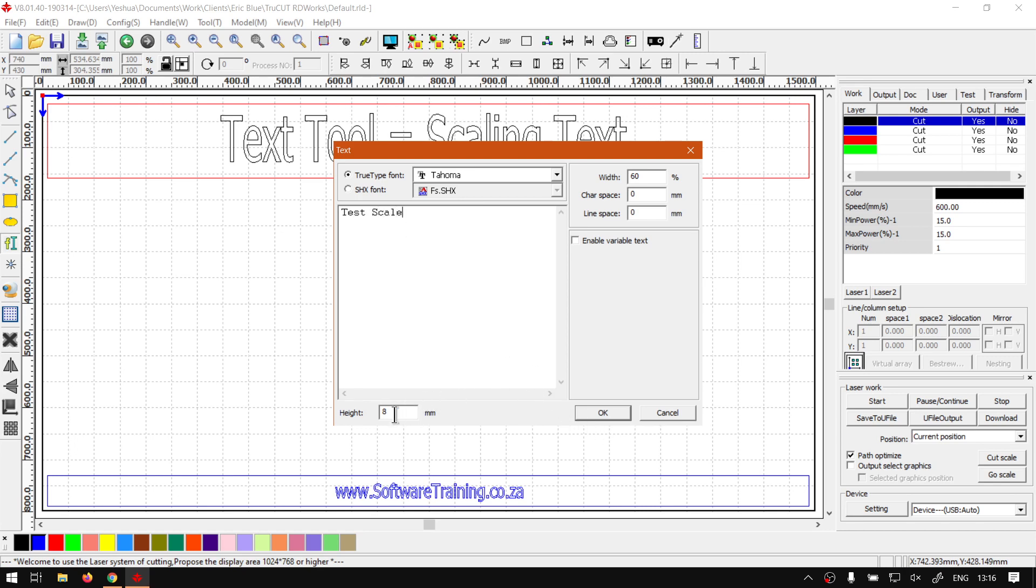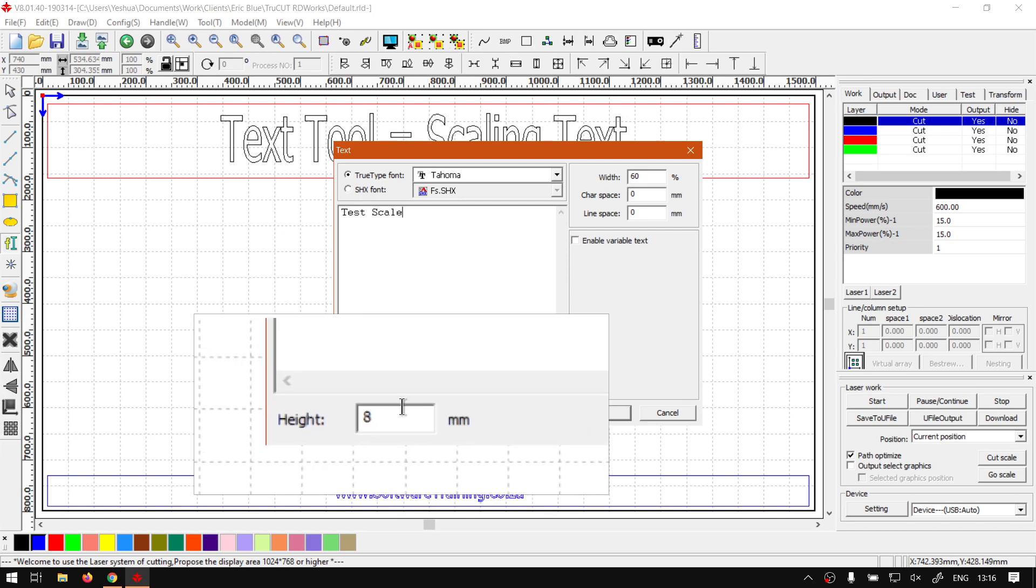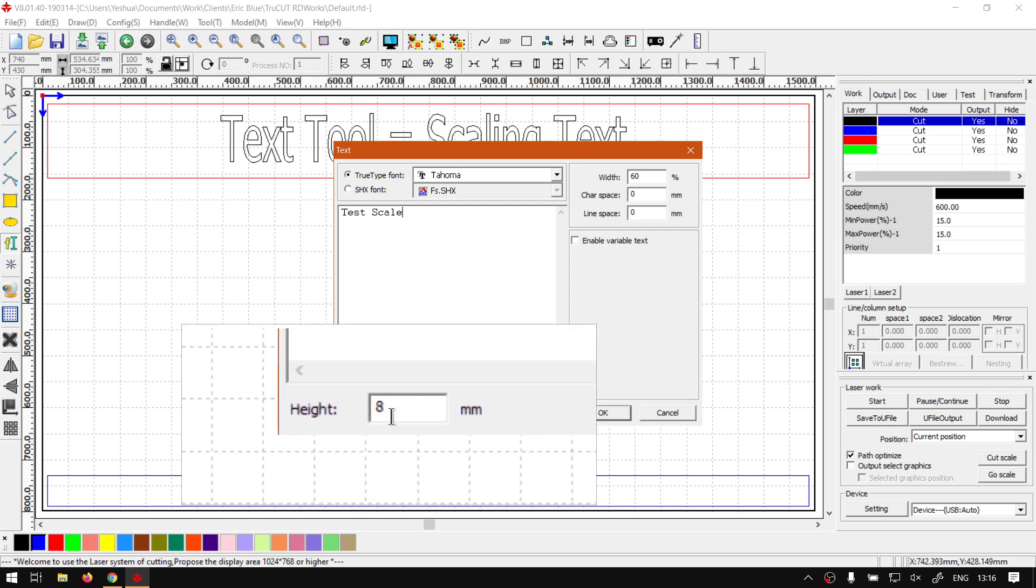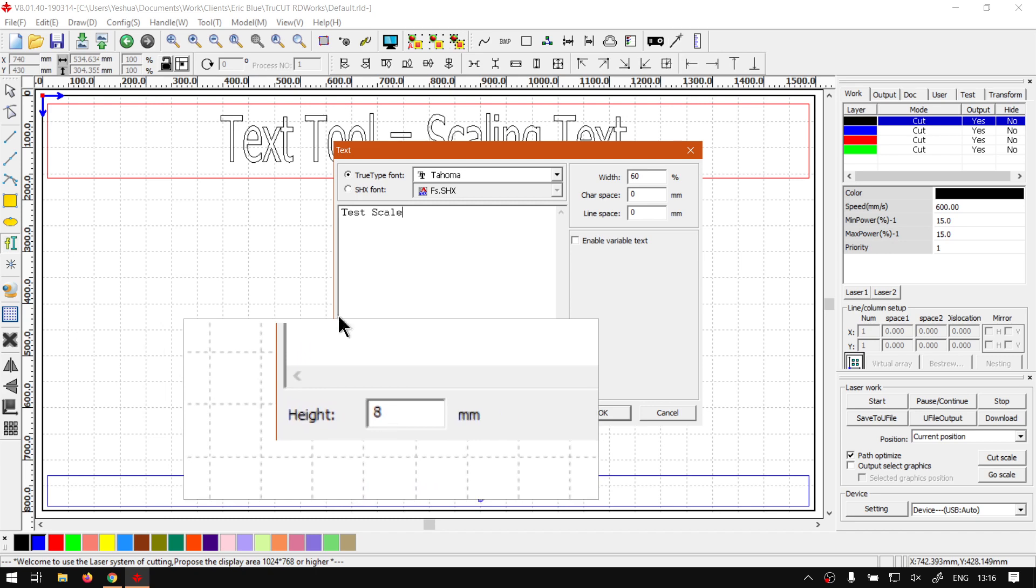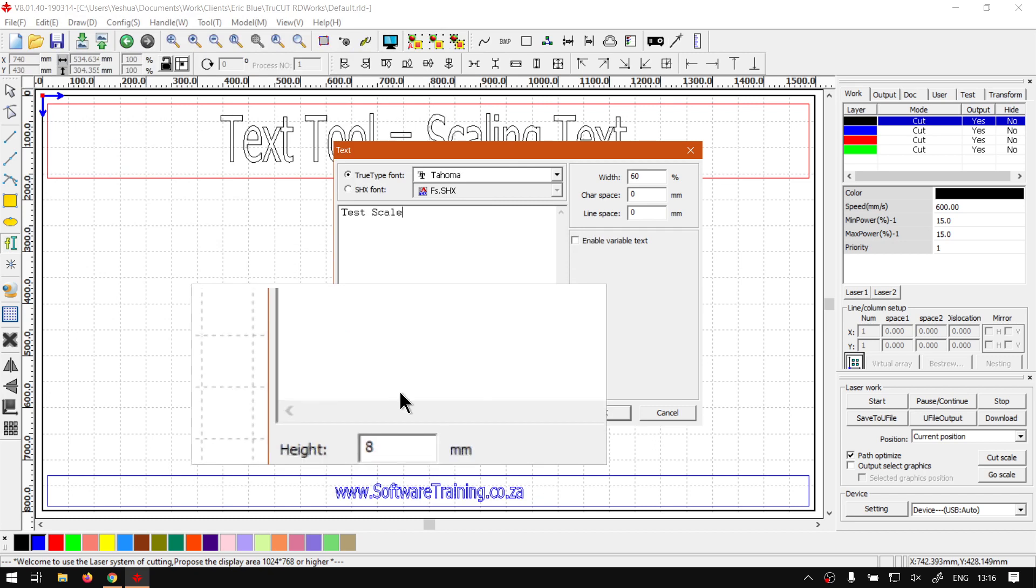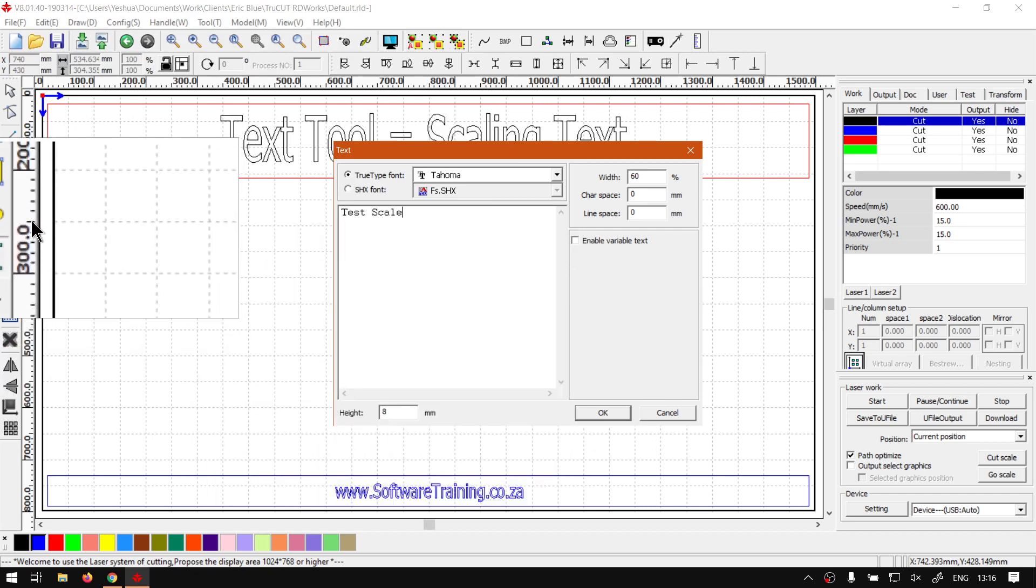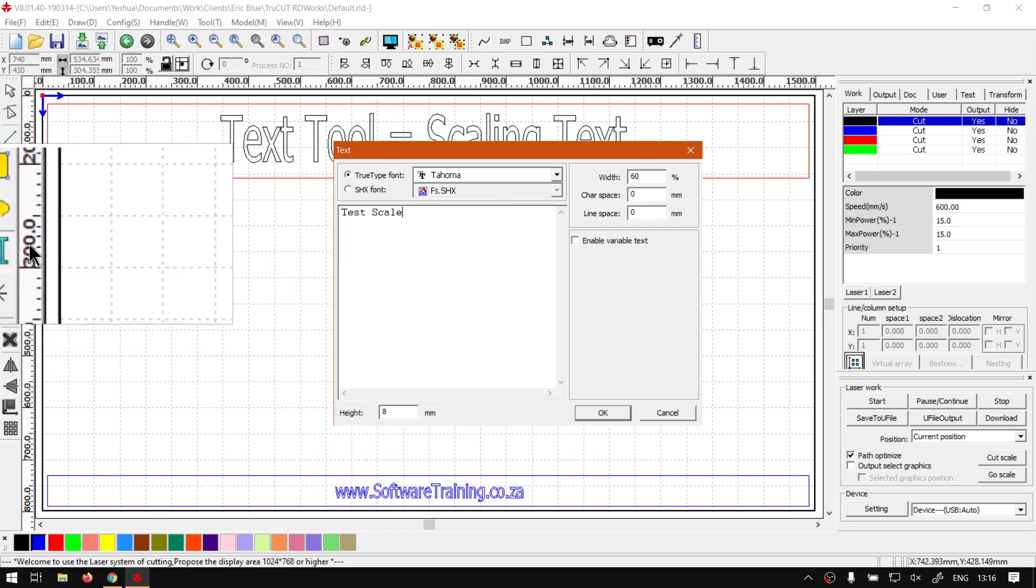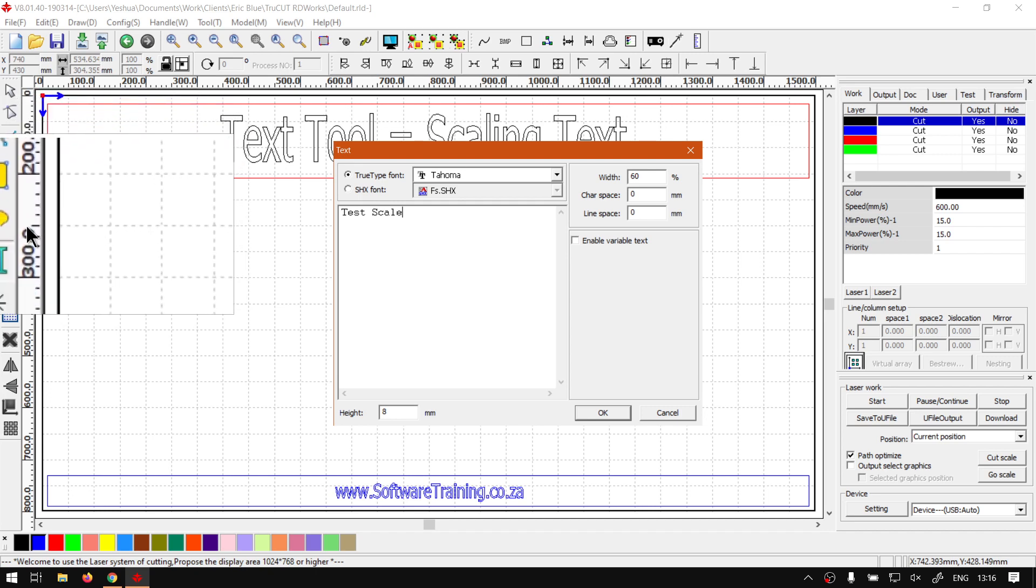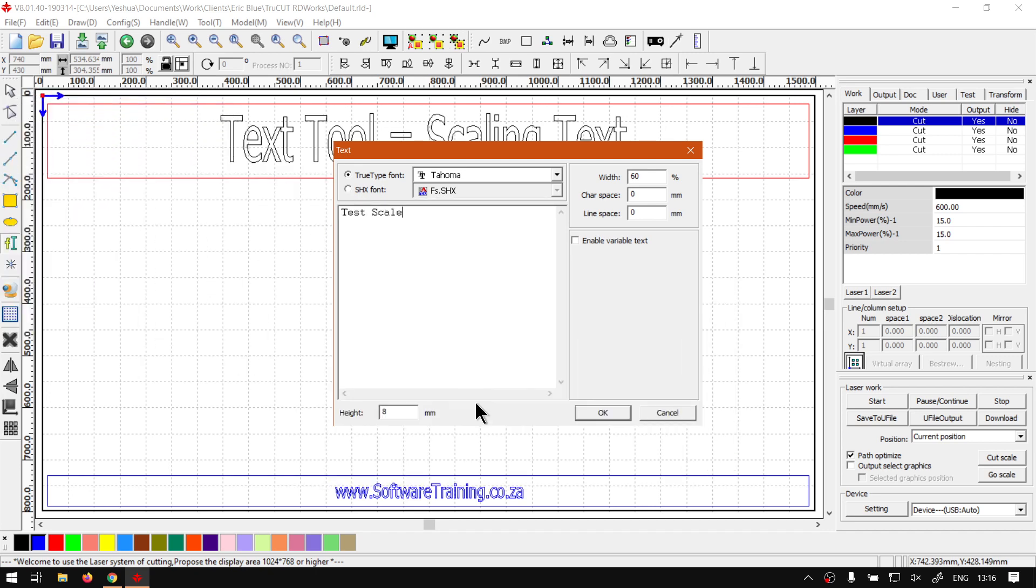And then you will notice here at the bottom we've got the text size. Now as you can see it says height. It doesn't mean it only sets the height, but this will be the height measurement. So in millimeters, we can see on the measurement here I've got about a hundred mil there. So you can adjust it accordingly. So if I had to make it maybe let's try 200 more.